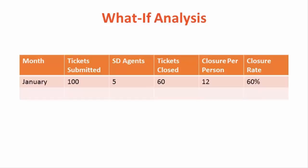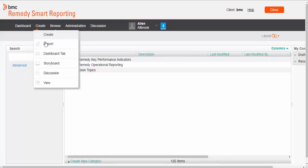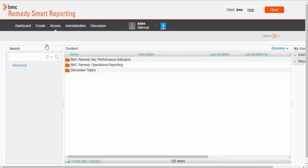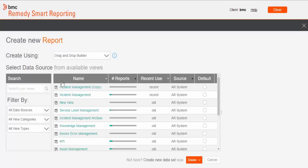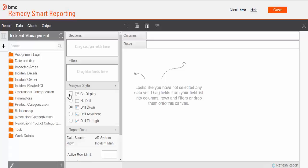So I am in smart reporting. Navigate to create report. Select incident management from the list. So here we need to create a couple of calculated fields for the report. Those fields are not available out of the box.